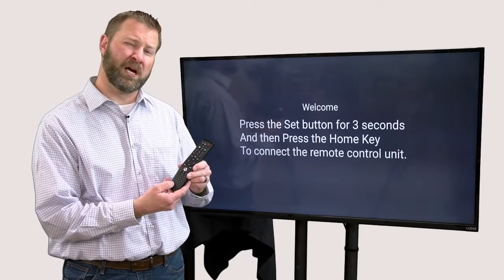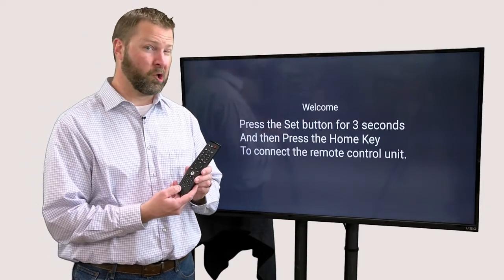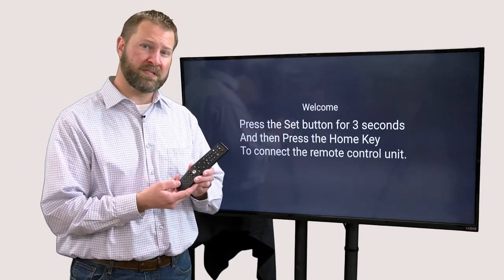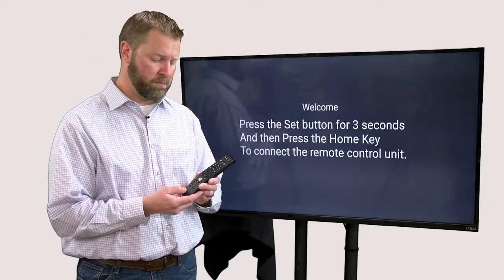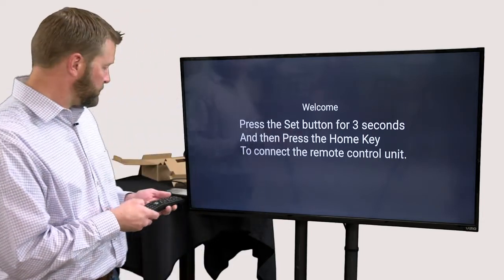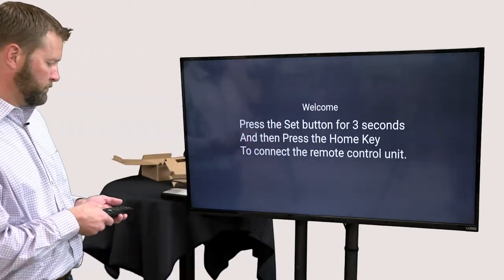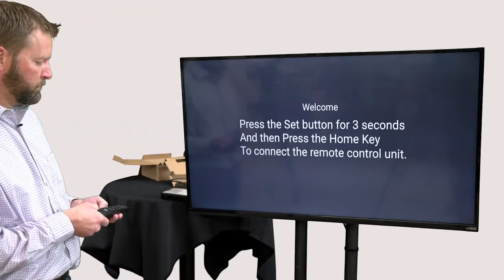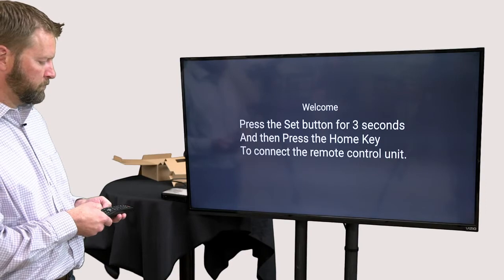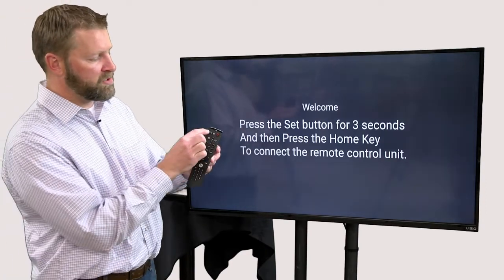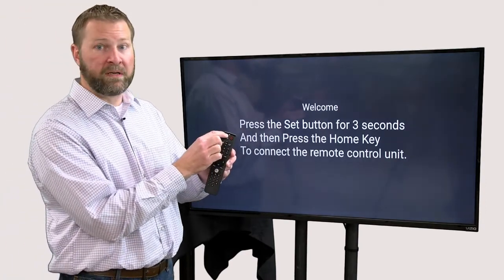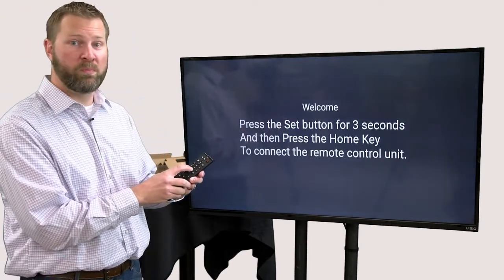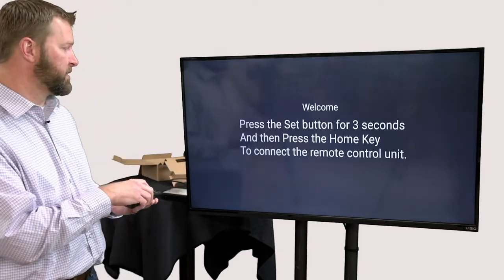We have found that sometimes it helps to hold it a little longer than three seconds, so err on the side of too long. Now you notice my remote suddenly turned green. That means it's OK for me to press the home button to finish this.